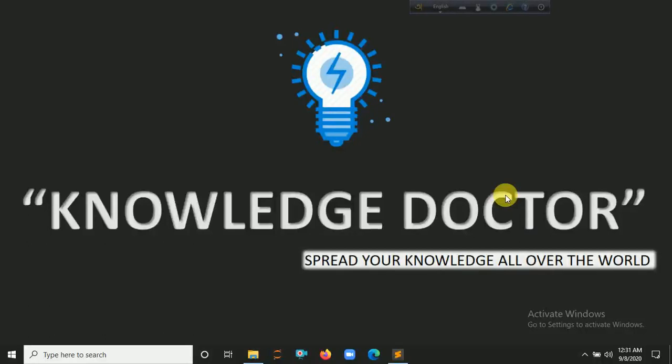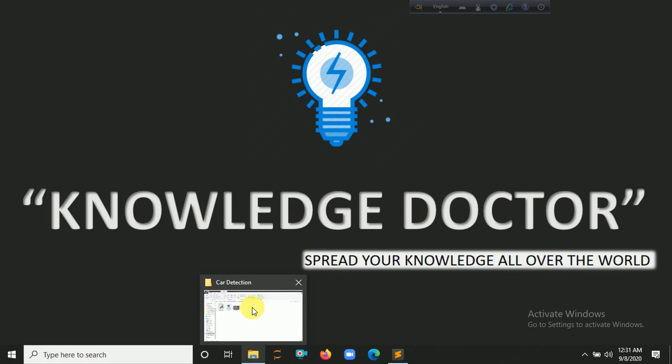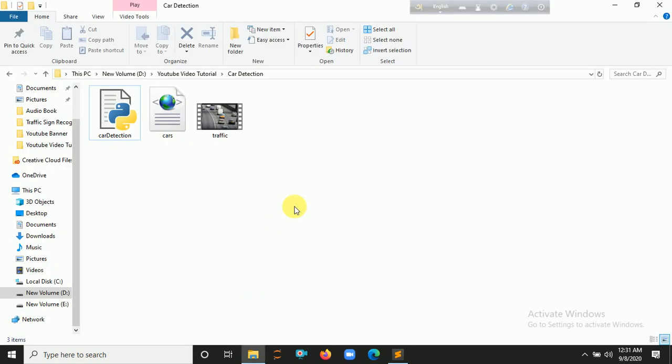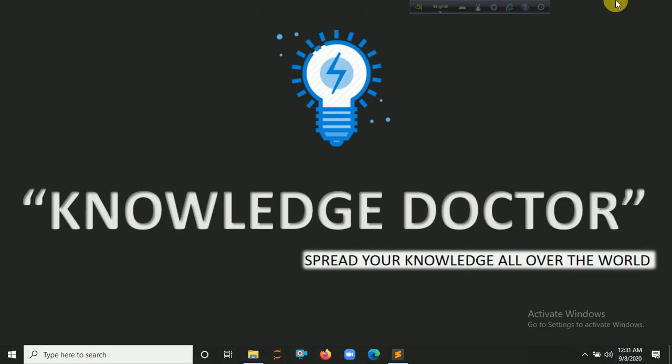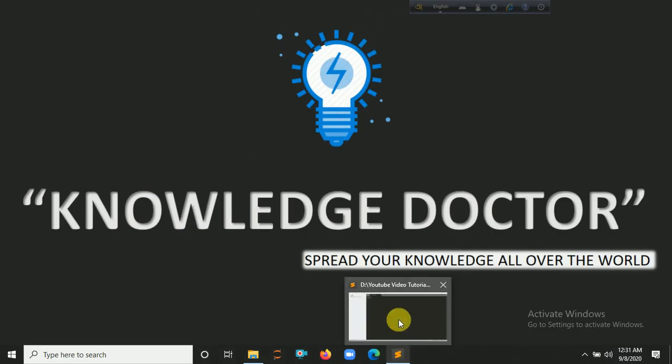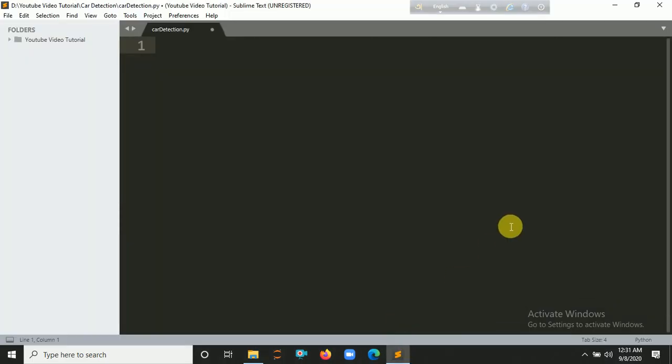Hello everyone and welcome to my YouTube channel. In this video we are making a car detection program using Python and OpenCV. So let's get started. Here's my file directory which contains three files. The first one is the car detection.py empty file, the cars.xml cascade classifier file, and an input video. Let's minimize it. Here's my Sublime Text with the car detection.py empty file.